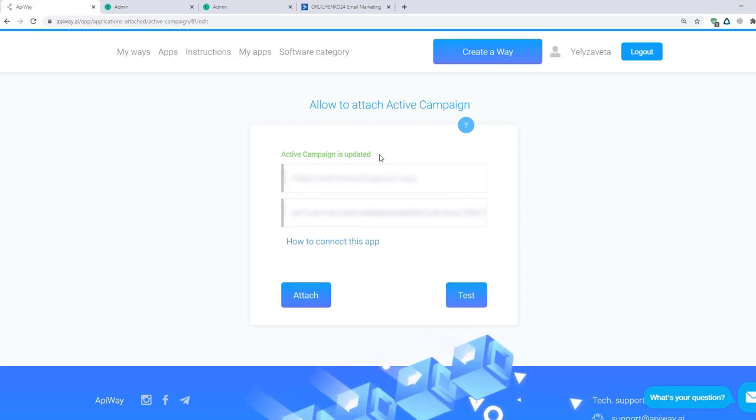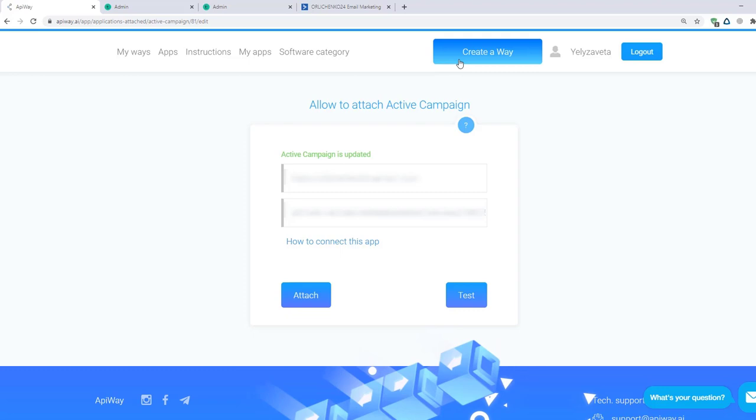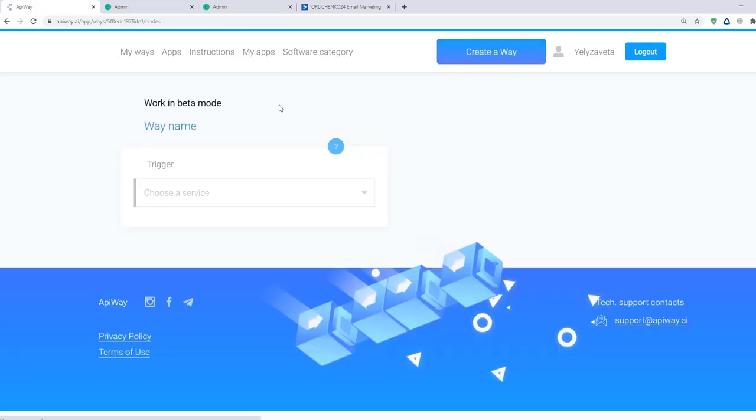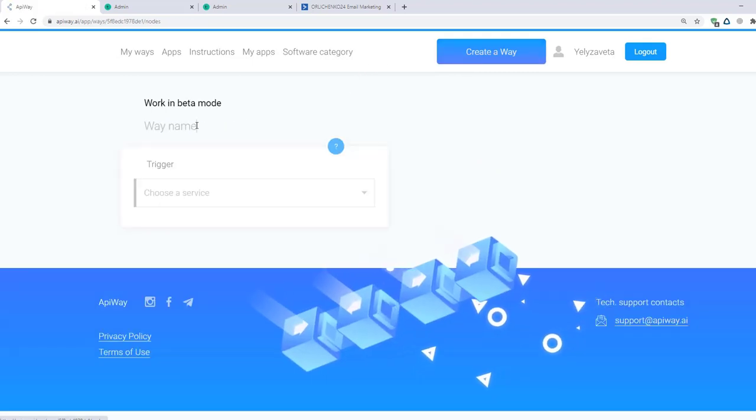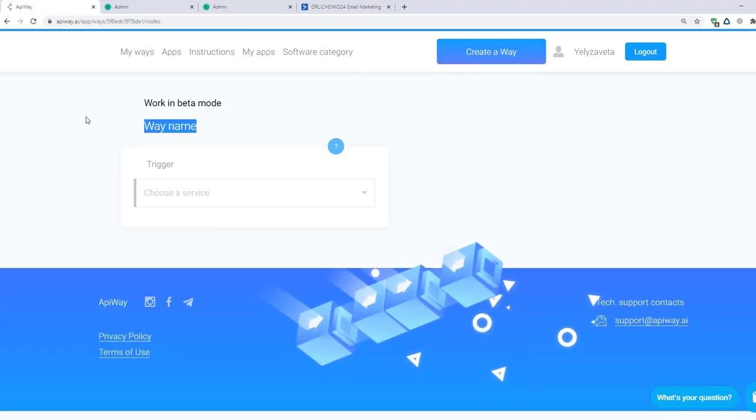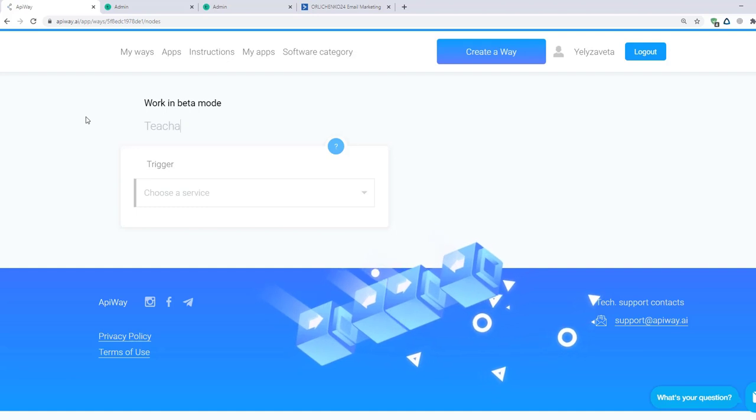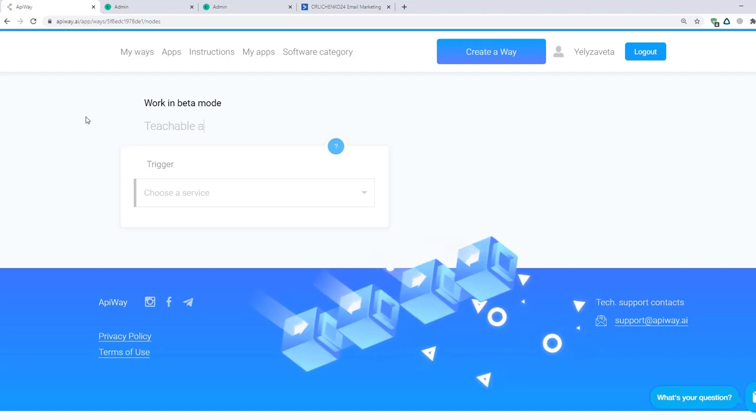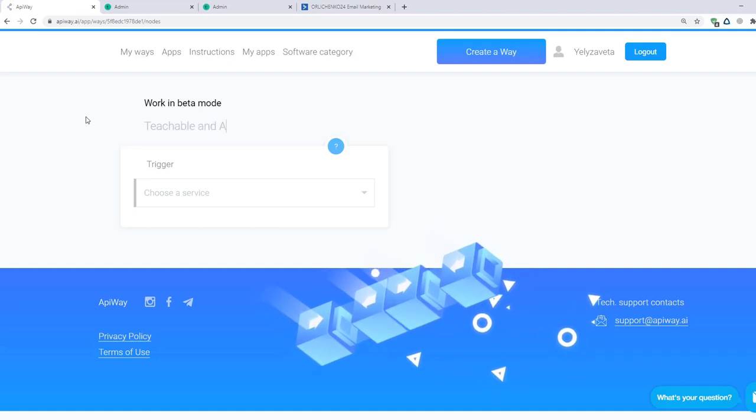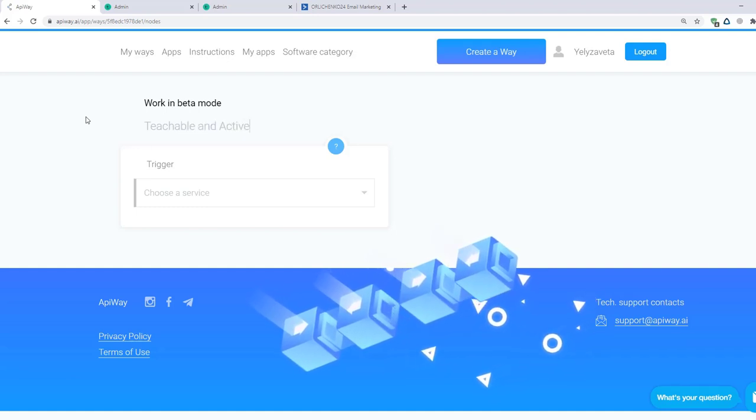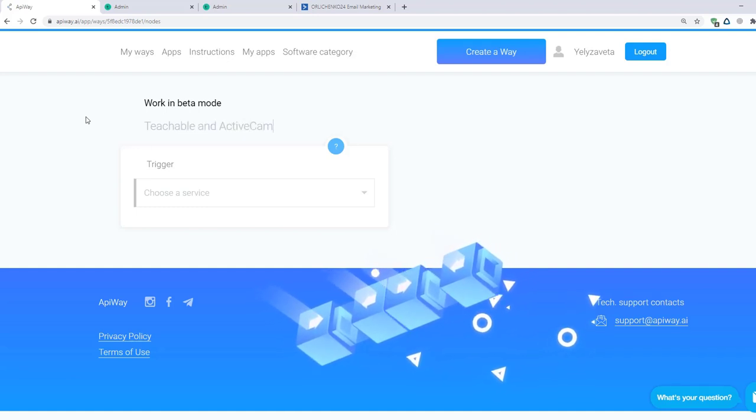Click Create a way. You can give it the name which you want. For example, Teachable and ActiveCampaign. It will be easier to find it later.